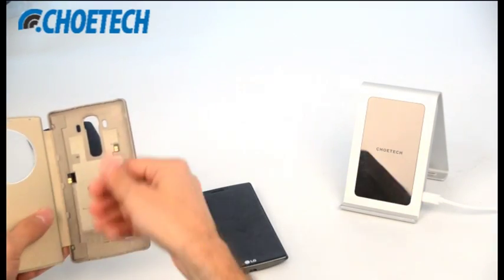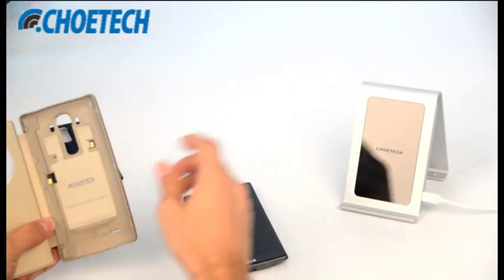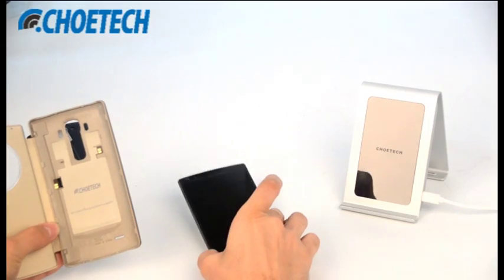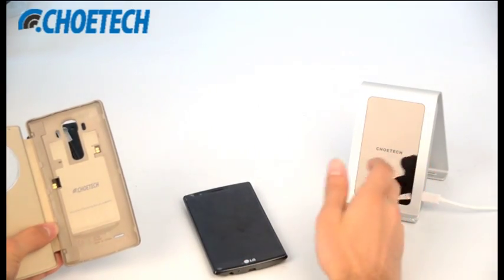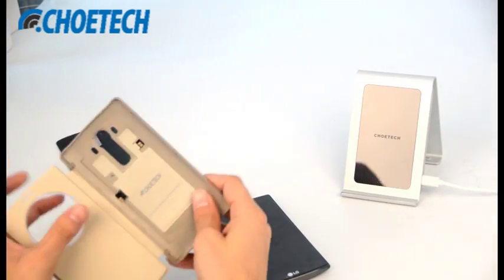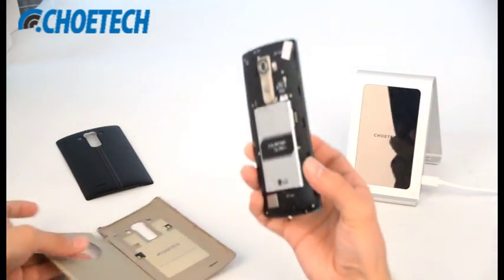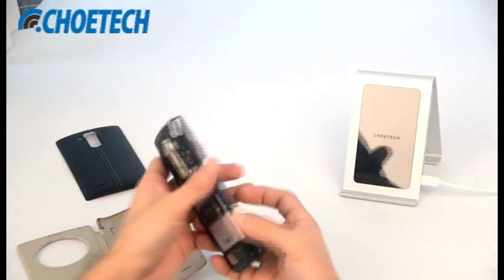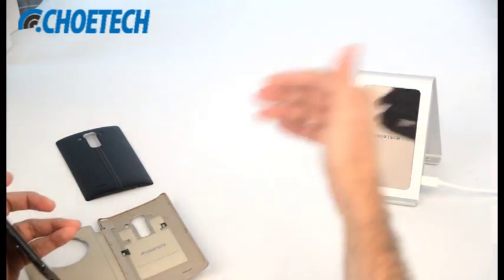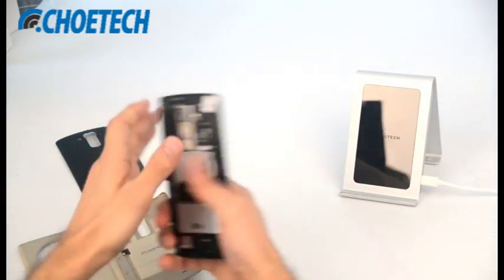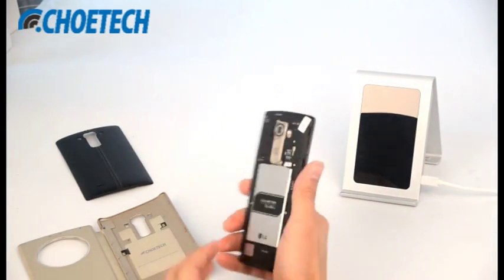The quick circle case also has a wireless receiver inside that makes LG G4 compatible with wireless chargers. So we have a LG G4 with us. To use this quick circle case to make it compatible with wireless charger, we need to remove the back case of LG G4.